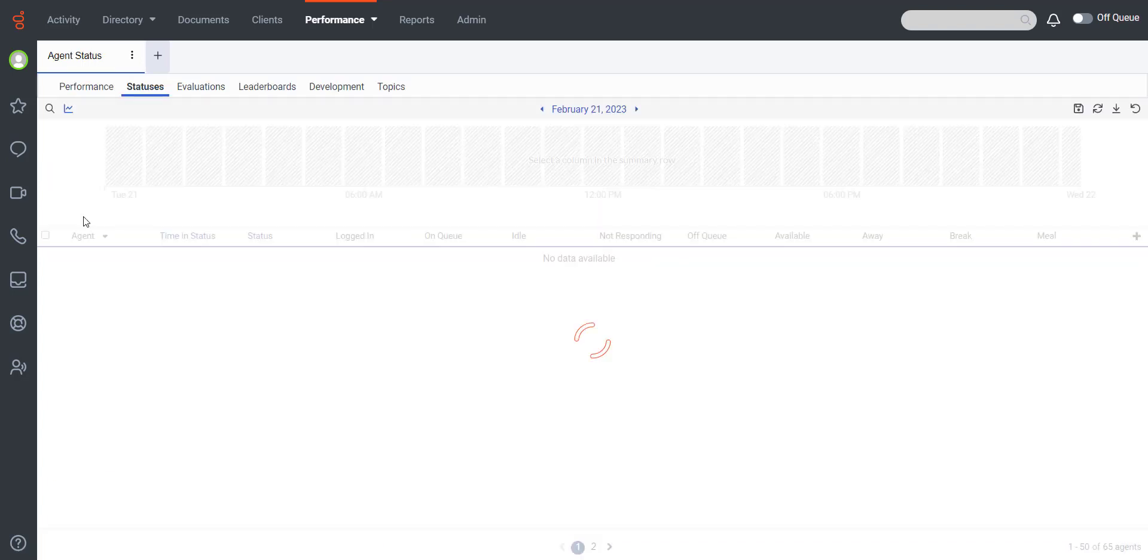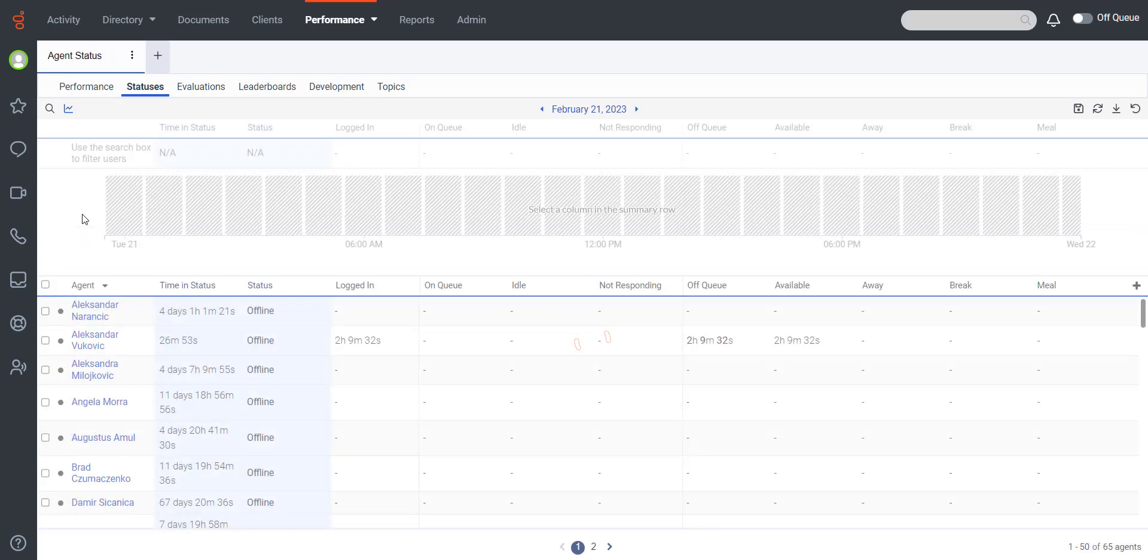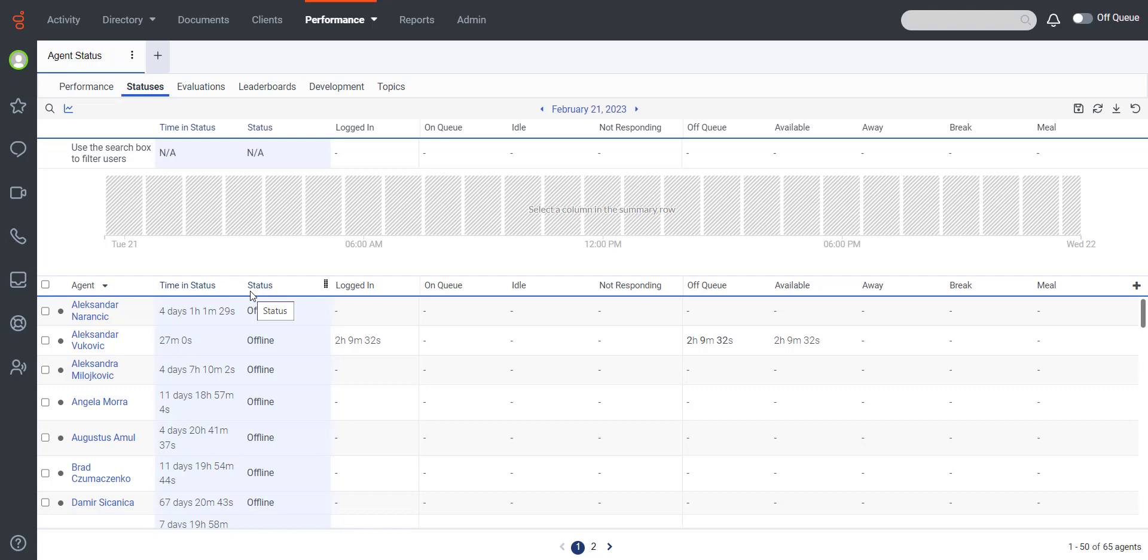Real-time columns always display current status data for agents, even if you use the Date filter to show historical data in the other columns.